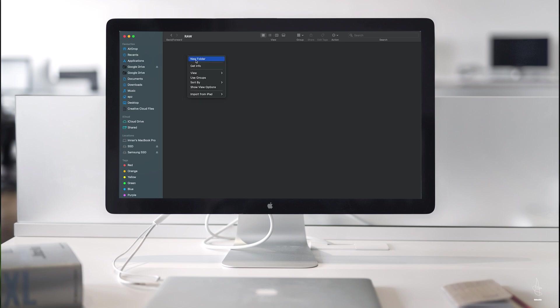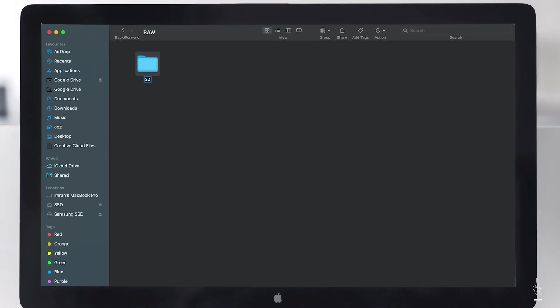The raw folder is going to have all the unedited, untouched images or video that come straight from the camera and get stored here. In the raw folder we're going to name a project. The way I do it is chronologically — by year, month, date, and then the project file. This normally helps me find things quicker.